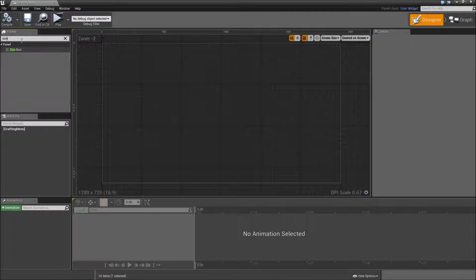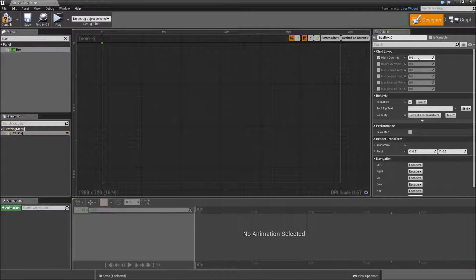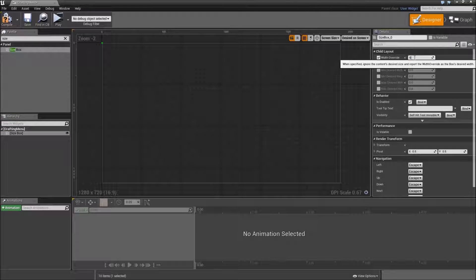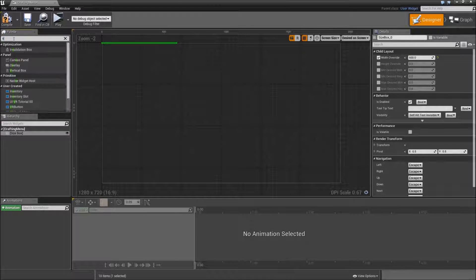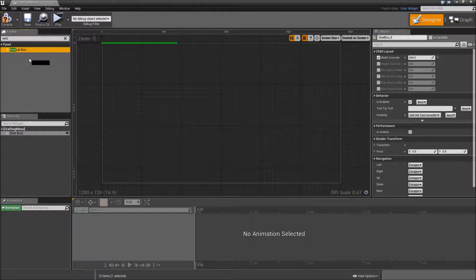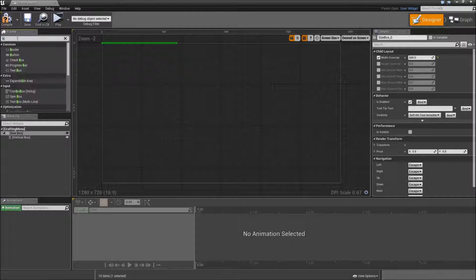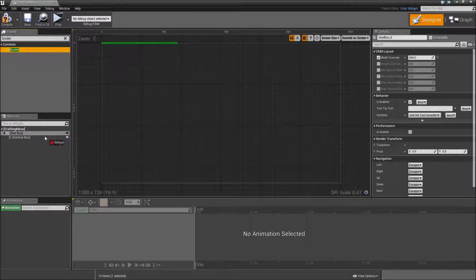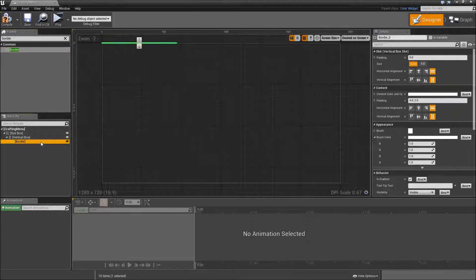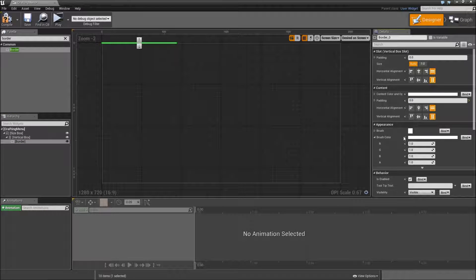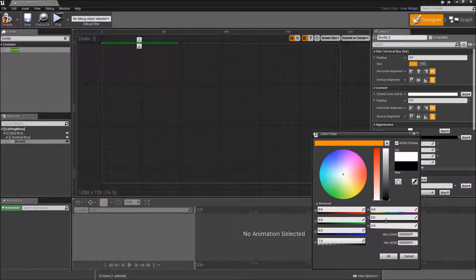Select the width override and type in 600. After that we will get a vertical box and add that on top of the size box. We will start with a border, just like we did for our inventory widget, where you will see the menu name and the button to close the crafting menu. Clear the padding. Let's set the brush color to black with an alpha of 0.8.